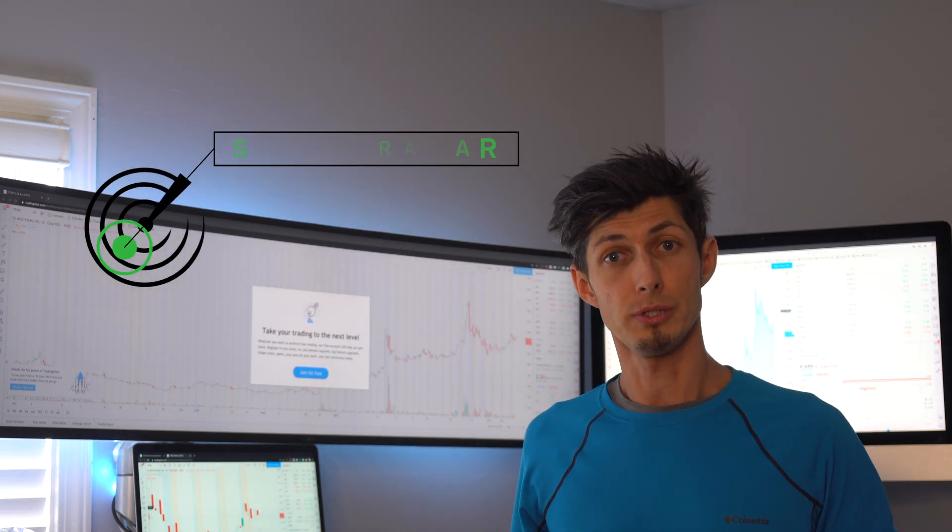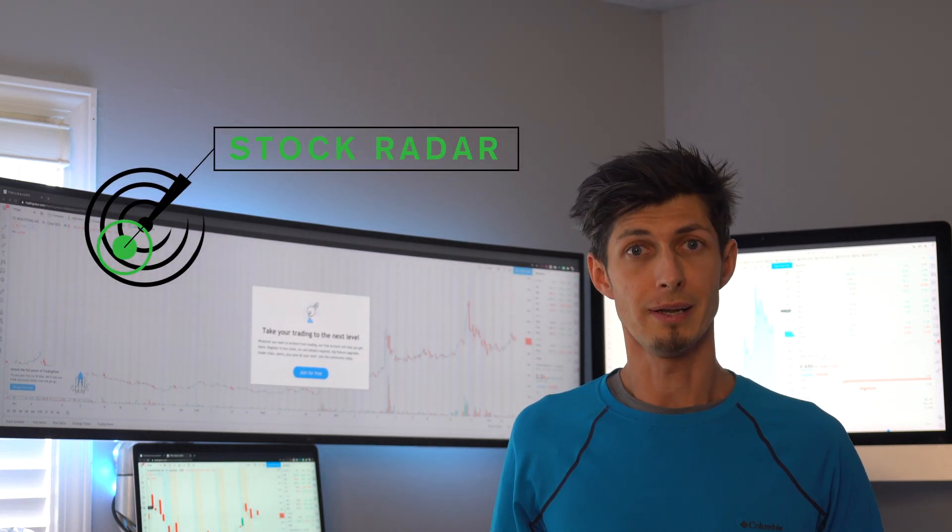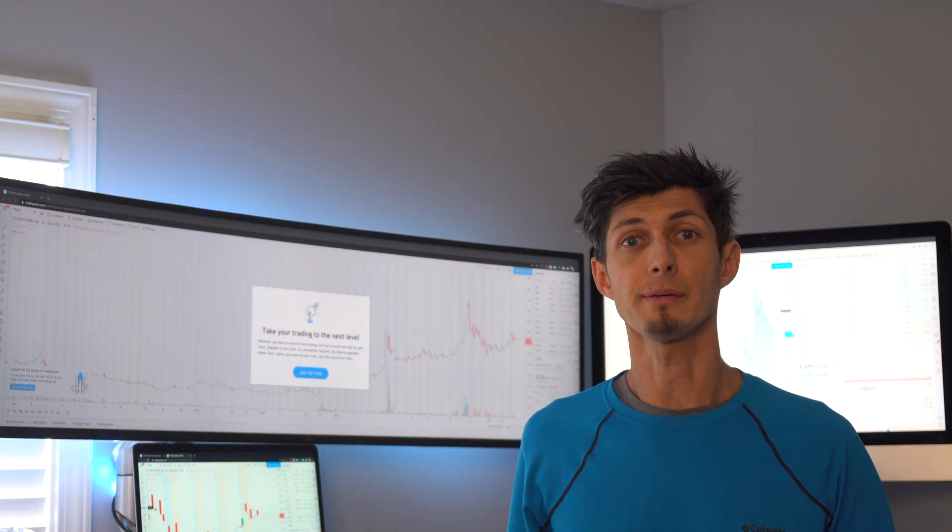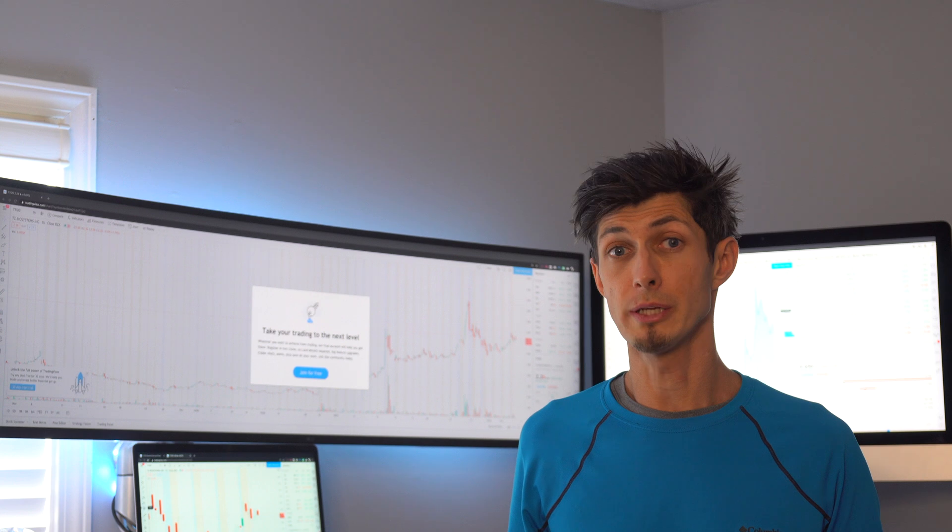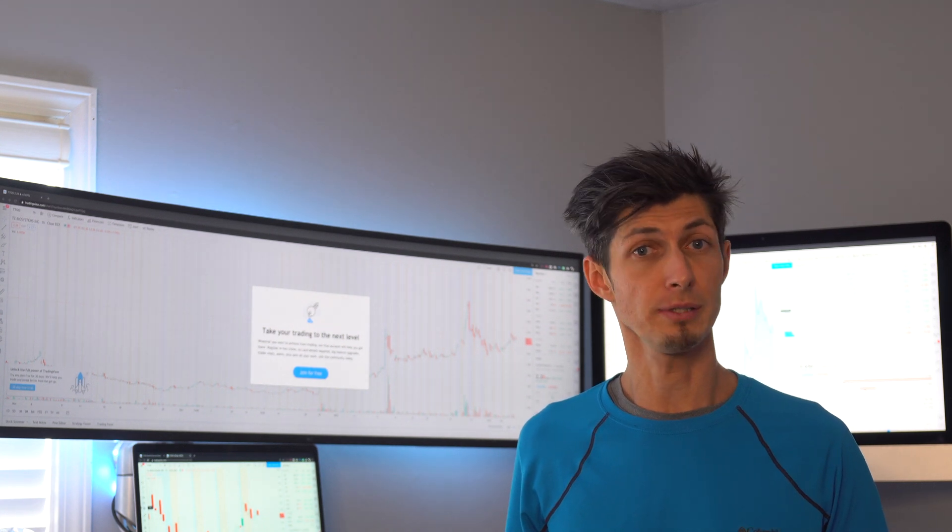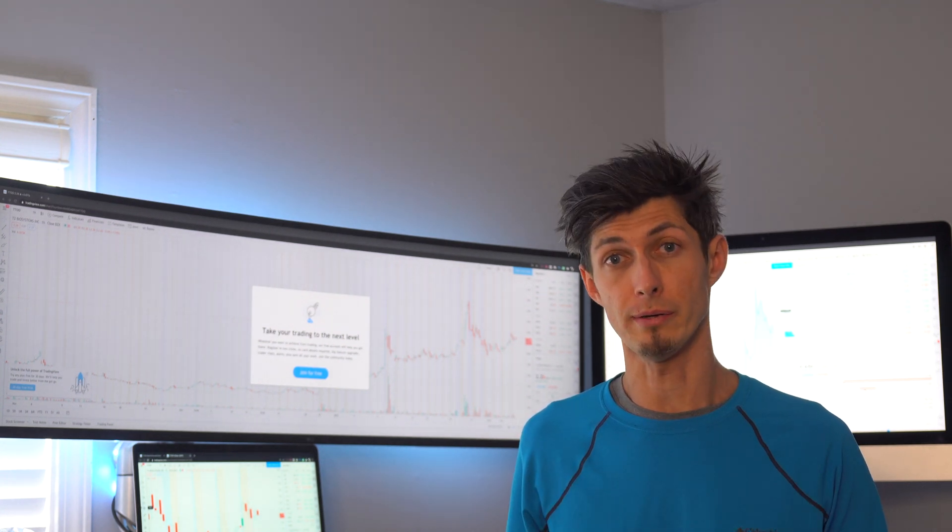Welcome to the Stock Radar Series where I focus on hot stocks that are hitting my radar for the week. This series is just meant to be a quick three to five minute video that tries to get right to the point.